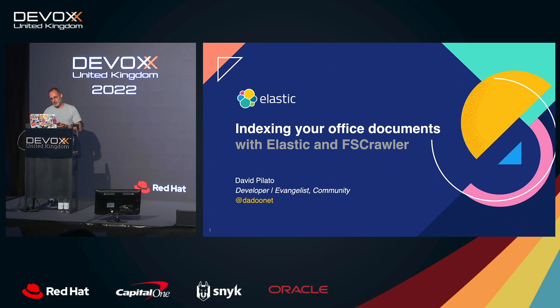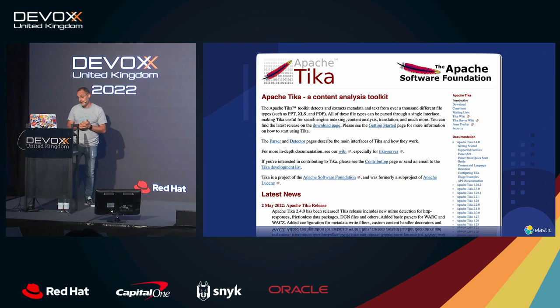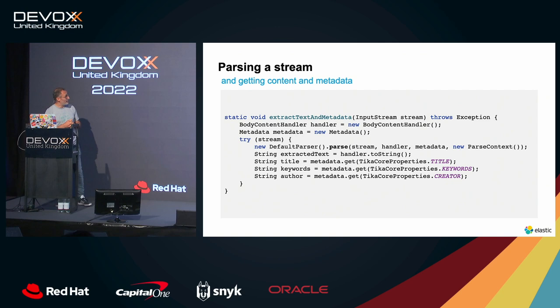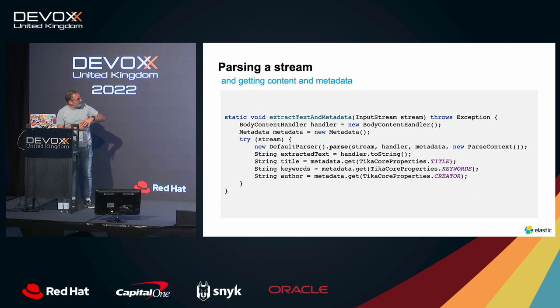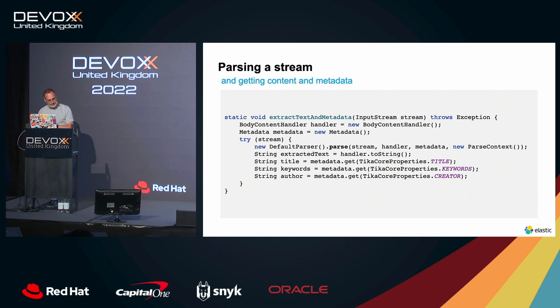So if you want to extract meaningful information from PDF documents and Office documents, you have this super nice library in Java named Apache Tika, which is super useful and you can extract data from many many formats. For that you have to write a piece of code which is super easy, you have an input stream, from that you parse this stream and then you can get back the extracted text with the handler and also some metadata like the title, keywords and things along those lines.